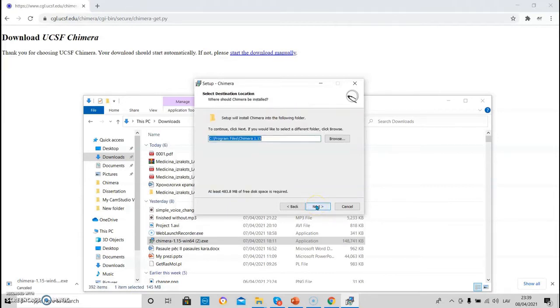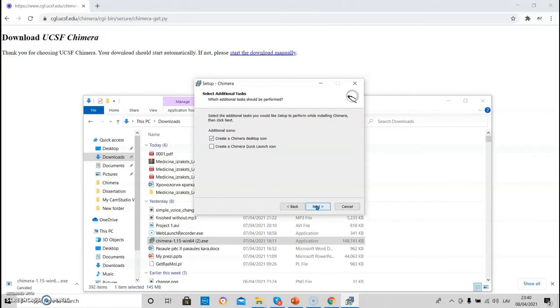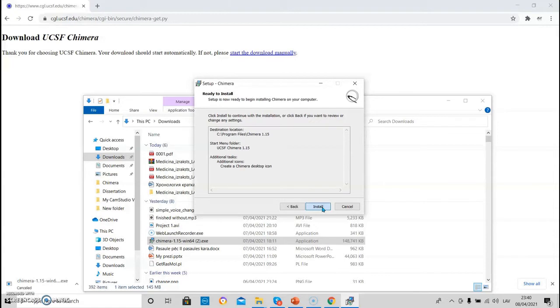Again, press next. Choose the folder where you want to deposit it. Next. Then choose a location where you want to deposit a shortcut and next. Better click create a Chimera desktop icon since it makes it easier to find and launch it.